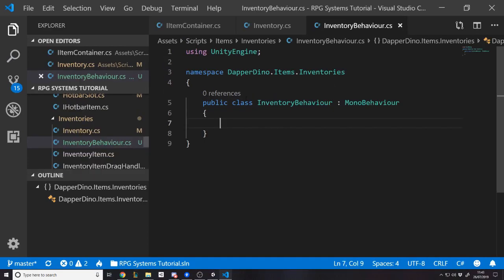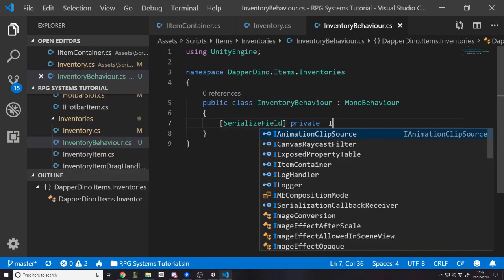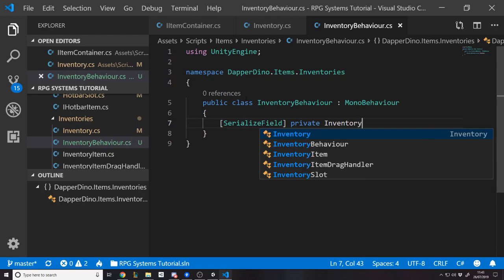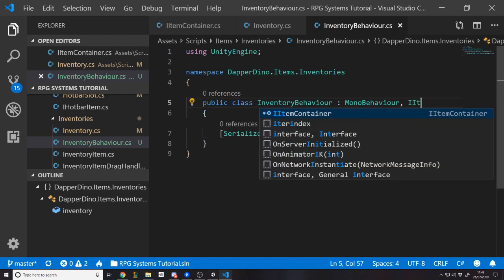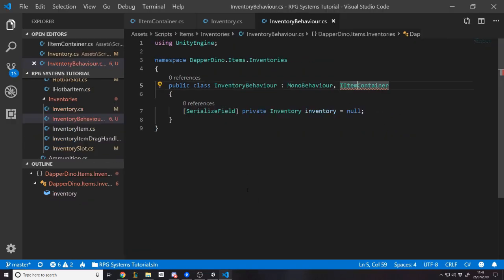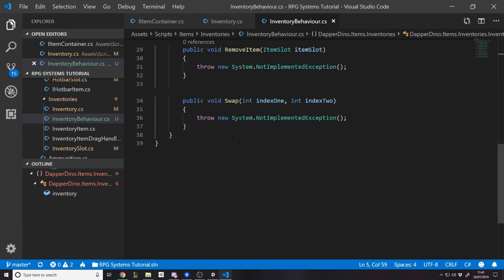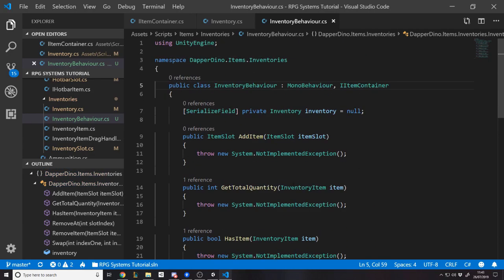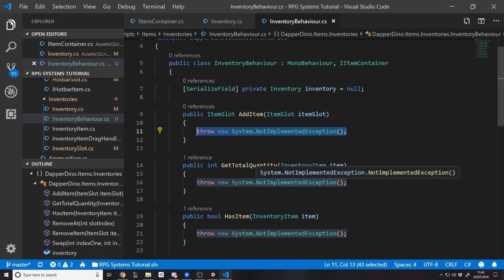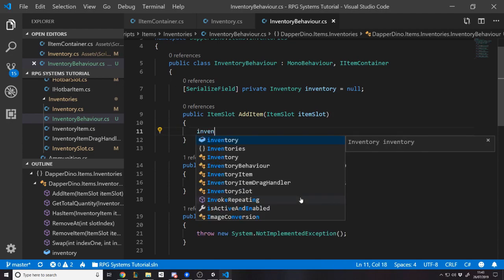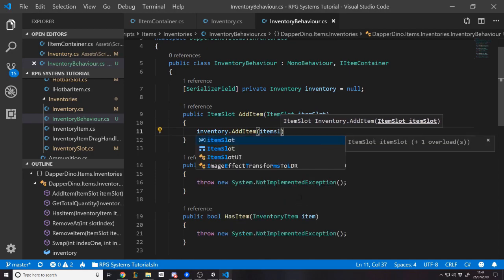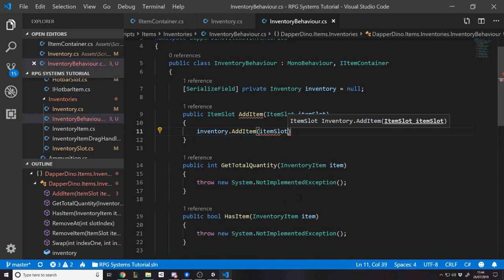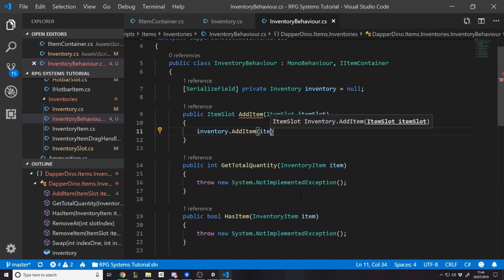So what does the inventory behavior need? Well, let's zoom in again. Okay, so it needs a serialized field private inventory. Let's call it inventory. Okay, and we need to be of type I item container. Obviously, if we implement the interface, we're going to get all these functions. And in reality, all we need to do here... Well, we can either move the logic here, as I said, but that's going to cause problems because then what we'd need to do is we need the inventory knowing about the inventory behavior. We want it the other way around. So when we add an item through the inventory behavior, we're just going to say inventory dot add item, item slot.